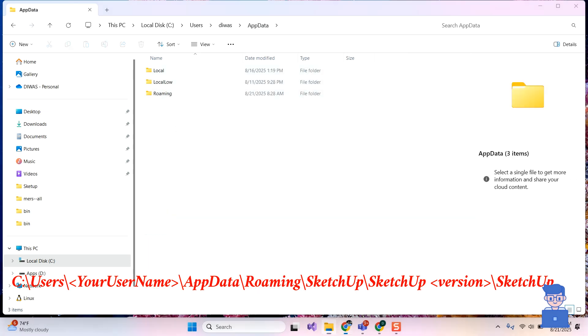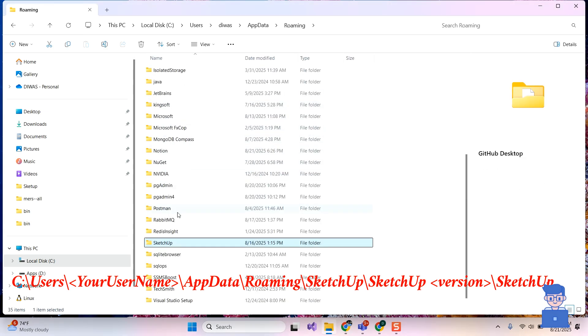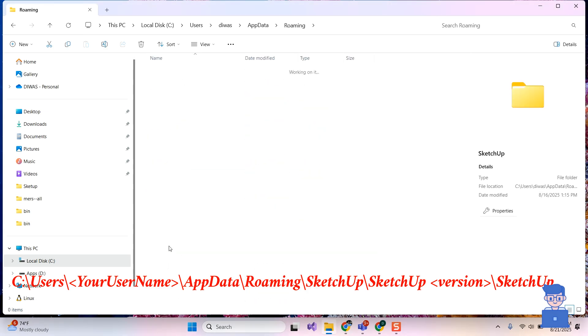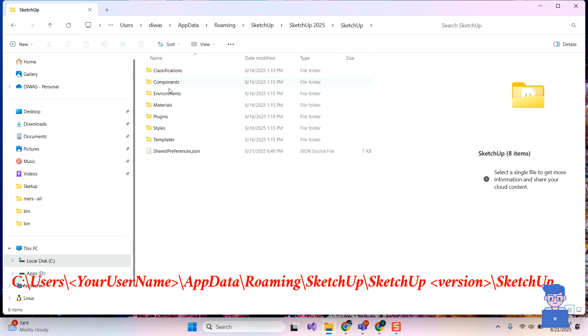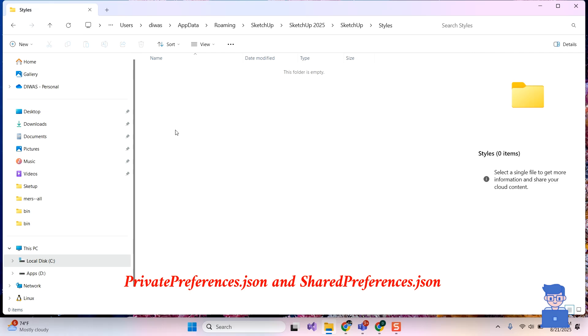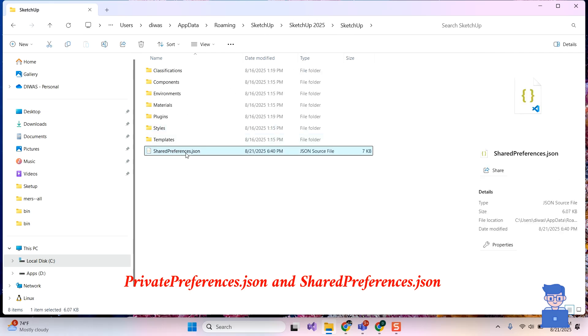Next, open Roaming folder, then SketchUp. Next, select SketchUp folder with your version name mentioned. Next, click on SketchUp. There you will find PrivatePreferences.json and SharedPreferences.json folder. Just rename them and add underscore old as shown here.